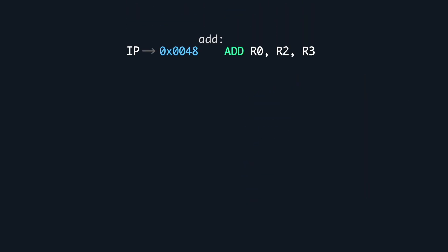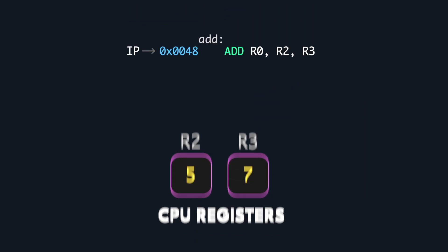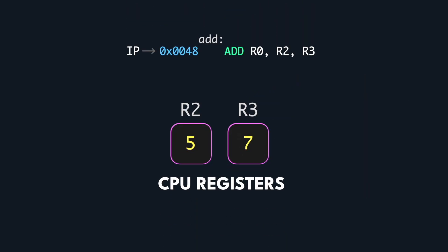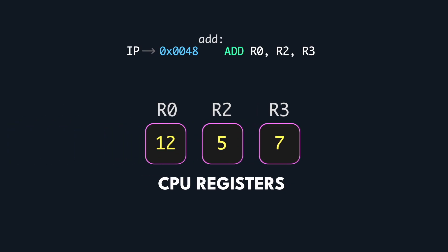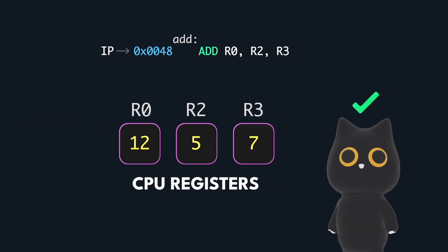The finishing touch is the add instruction which adds the values in registers R2 and R3, giving 12, and stores it in R0, our return register. And that's the job done for the add function.